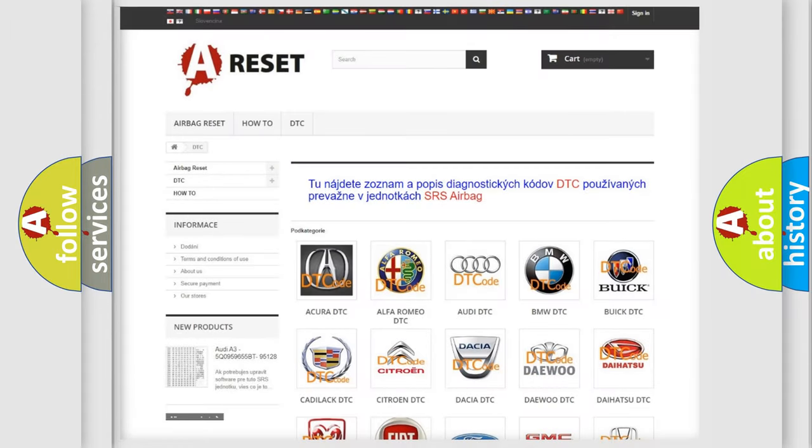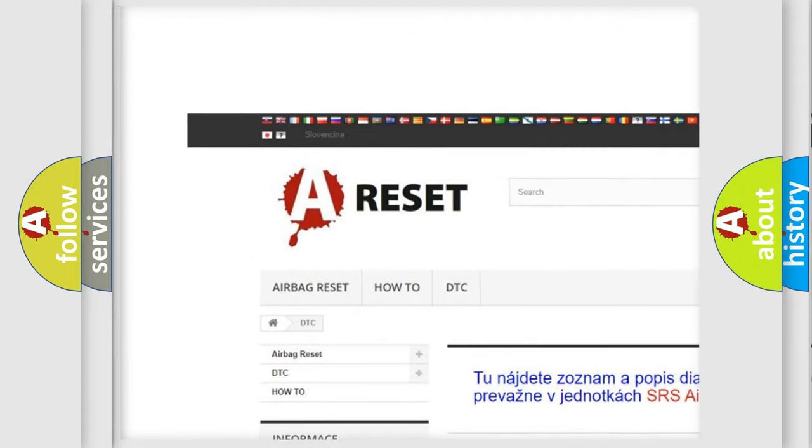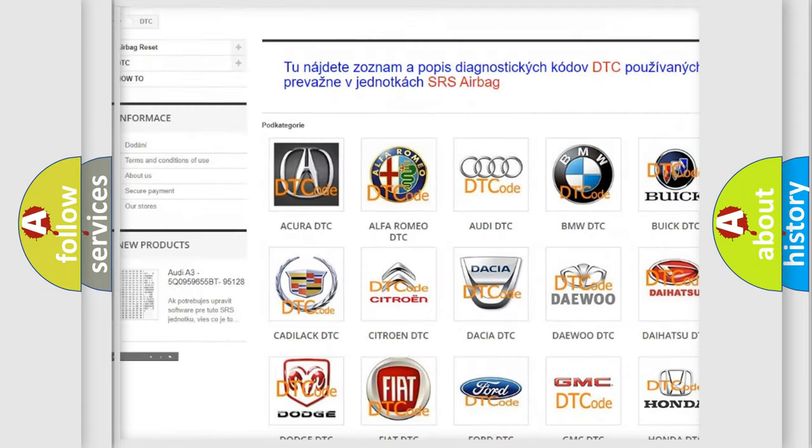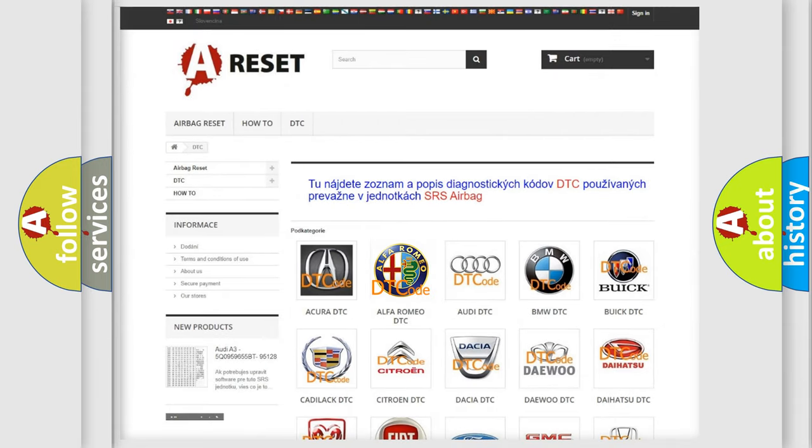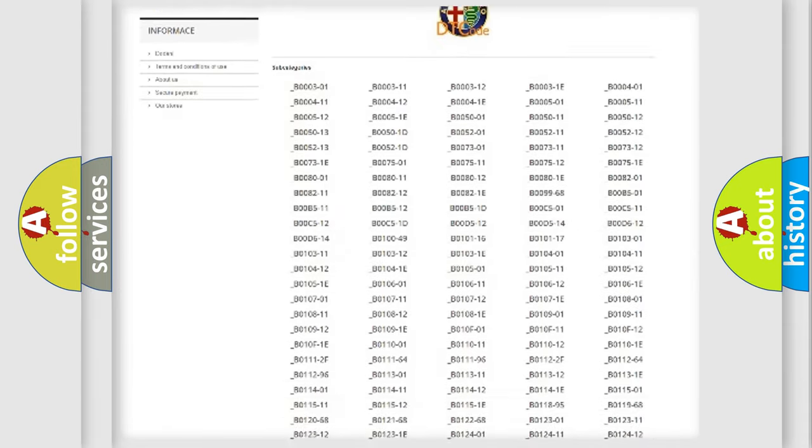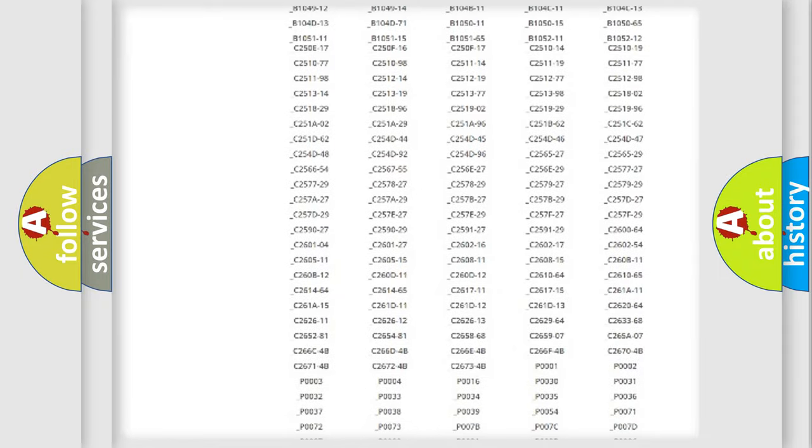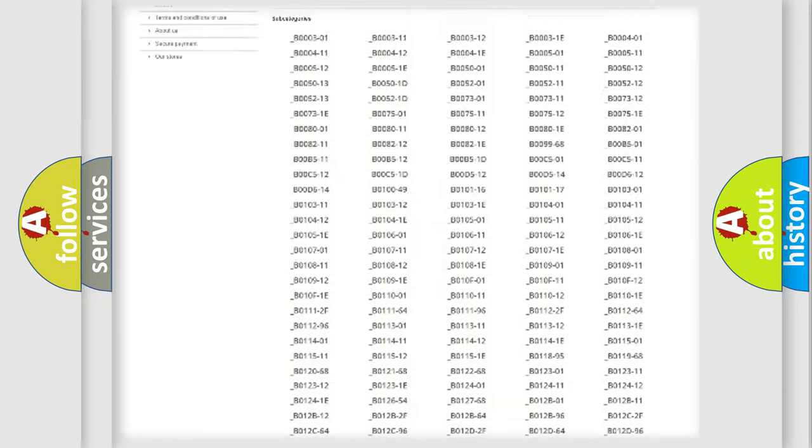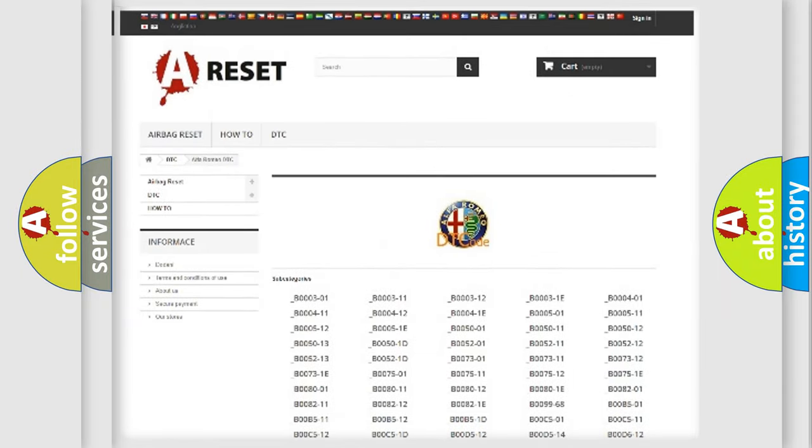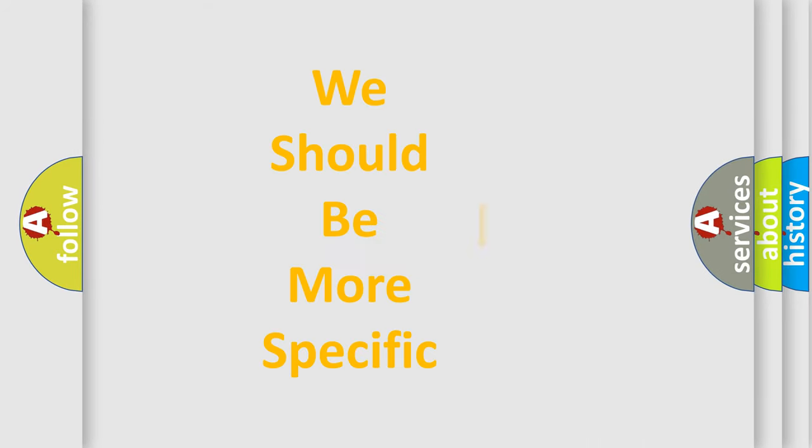Our website airbagreset.sk produces useful videos for you. You do not have to go through the OBD2 protocol anymore to know how to troubleshoot any car breakdown. You will find all the diagnostic codes that can be diagnosed in Alfa Romeo vehicles, and many other useful things.